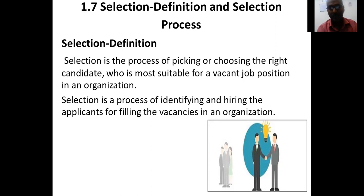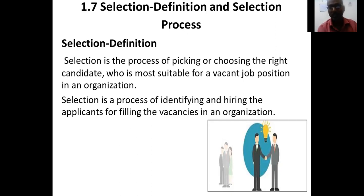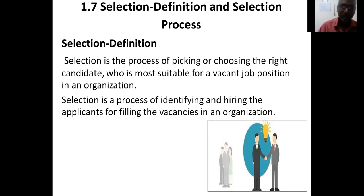The organization has to create a proper advertisement with attractive packaging so they get a good pool of applicants, from which they can select the best. Selection is a process of identifying and hiring applicants to fill vacancies in the organization.